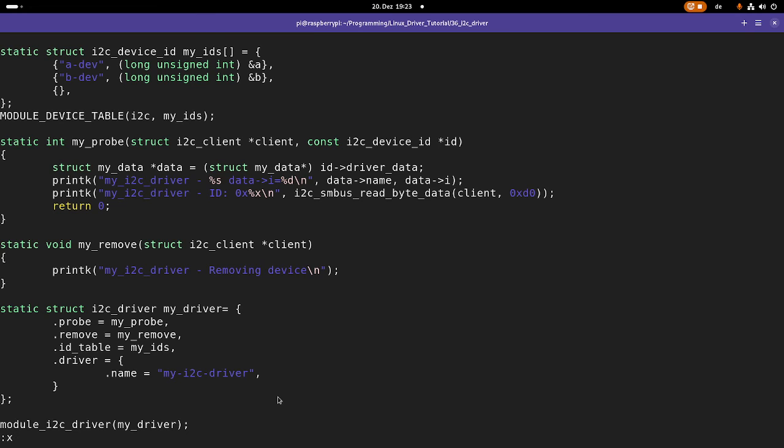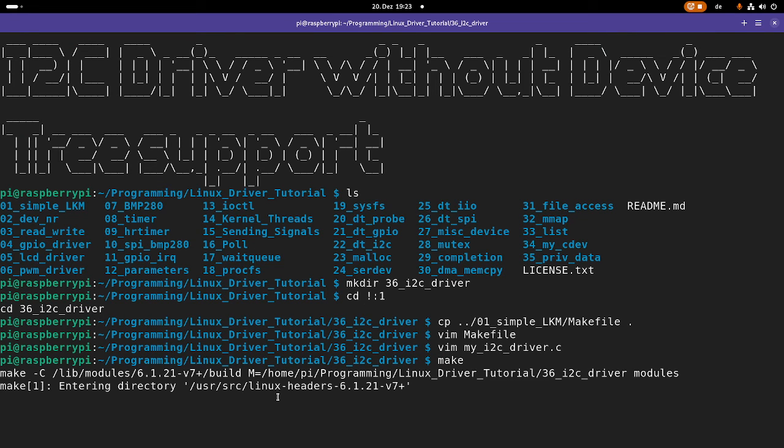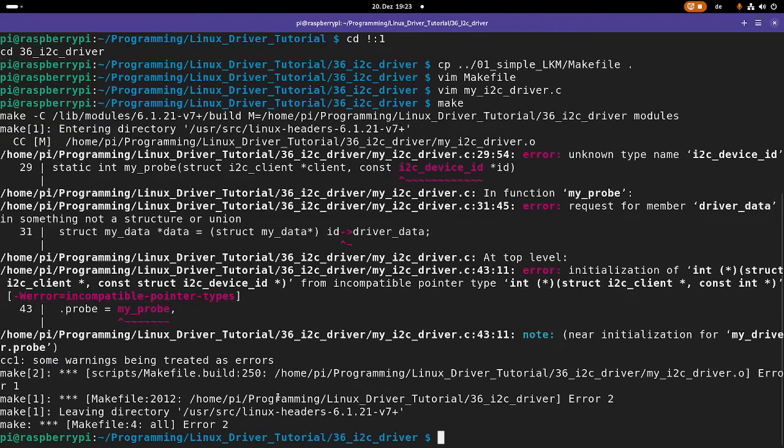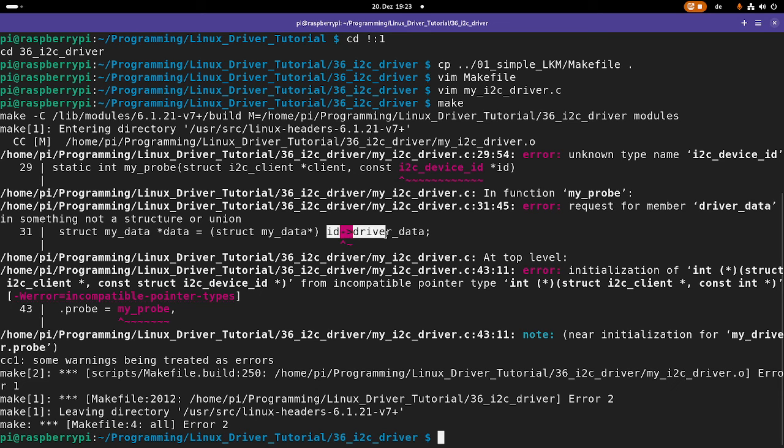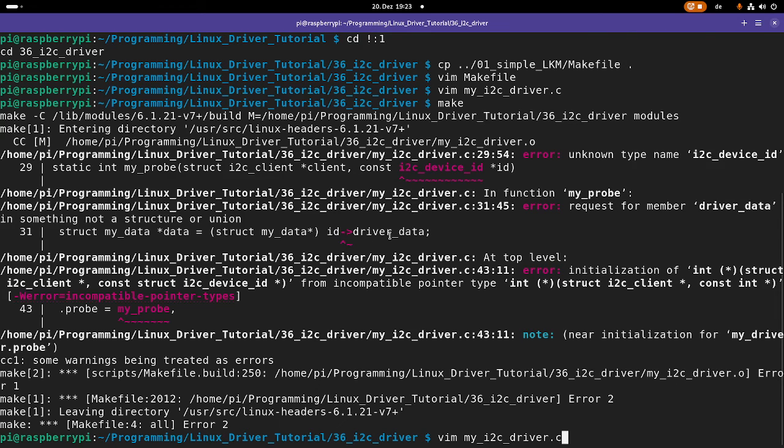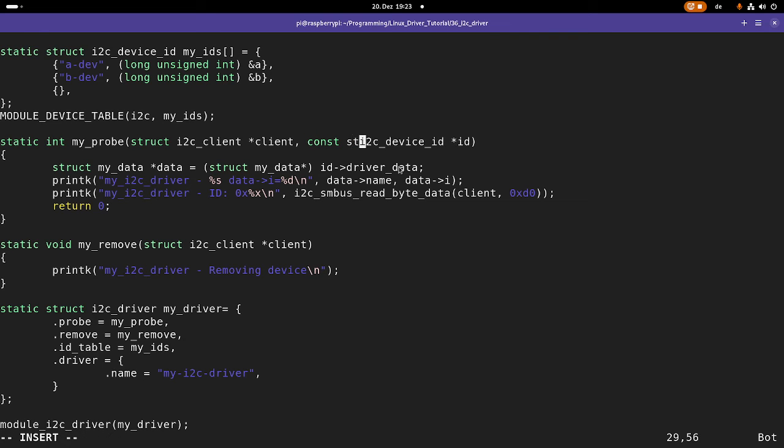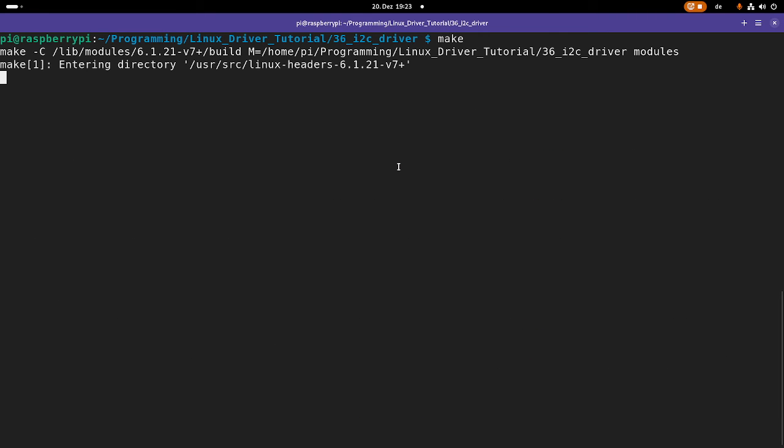That should be the source code. Let's try to compile it. And let's see how many mistakes I did. Probe my probe ID. Let's take a look at it. Oh, I forgot the struct. So the argument here is from the type const struct i2c device ID. Let's see if it's working now.